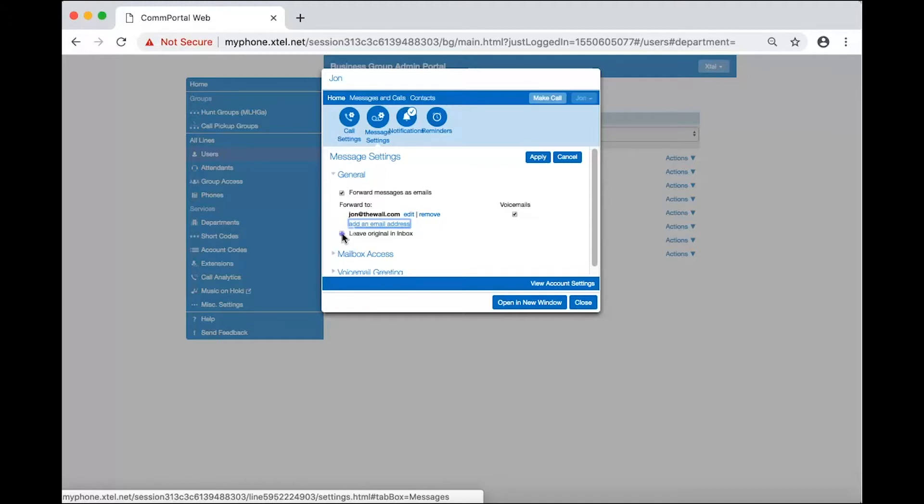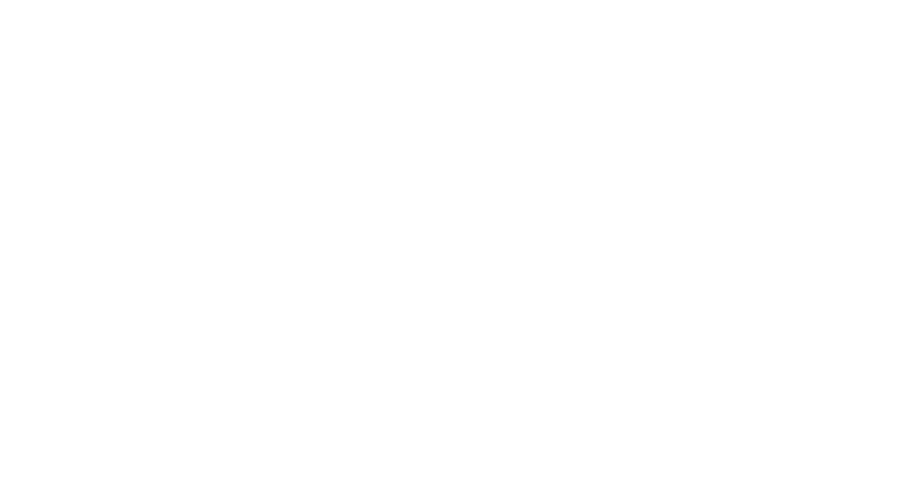For our example, I will select leave original in inbox setting to receive a copy on my phone and in my email. And that's it!